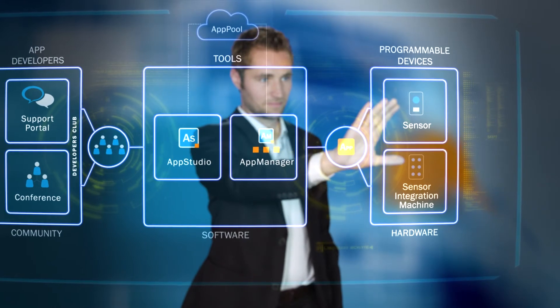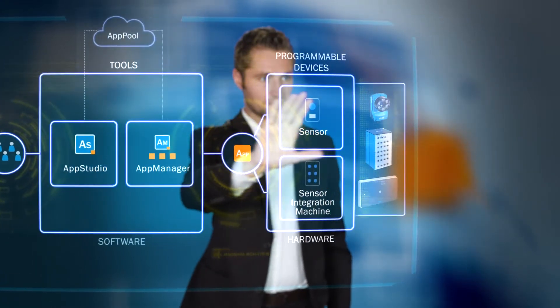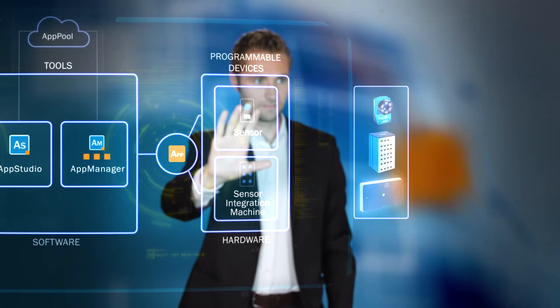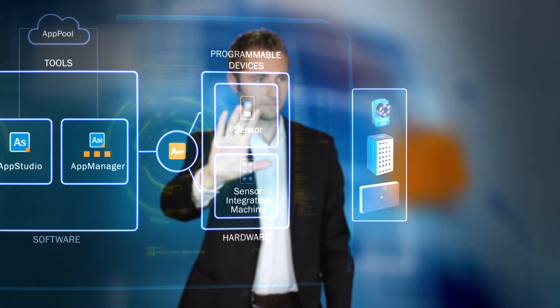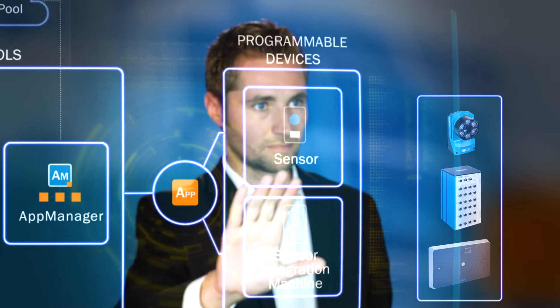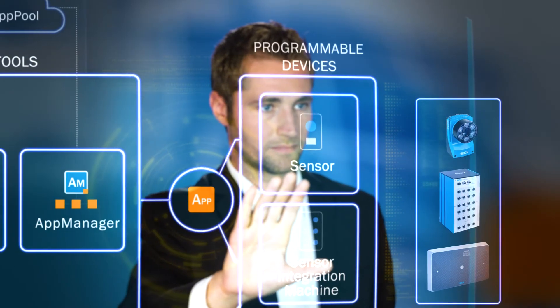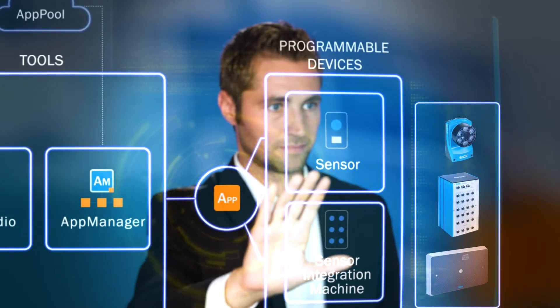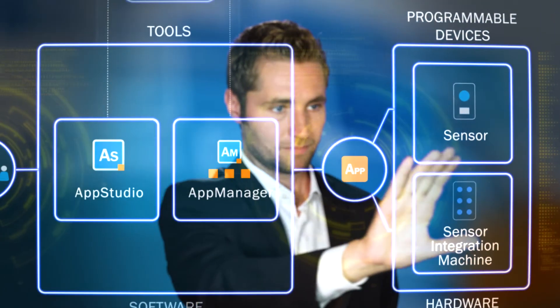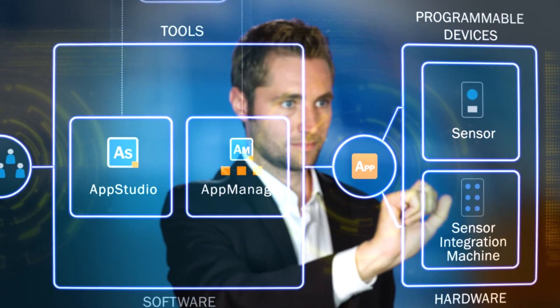The third component of SICK AppSpace is the hardware. The programmable devices provide space for integrating the customized sensor apps.